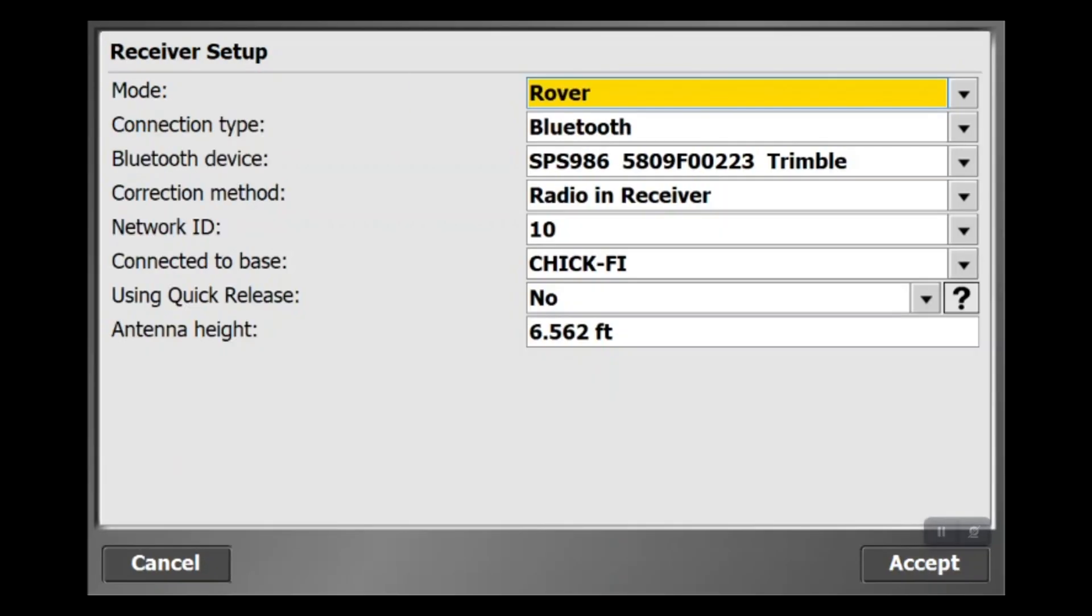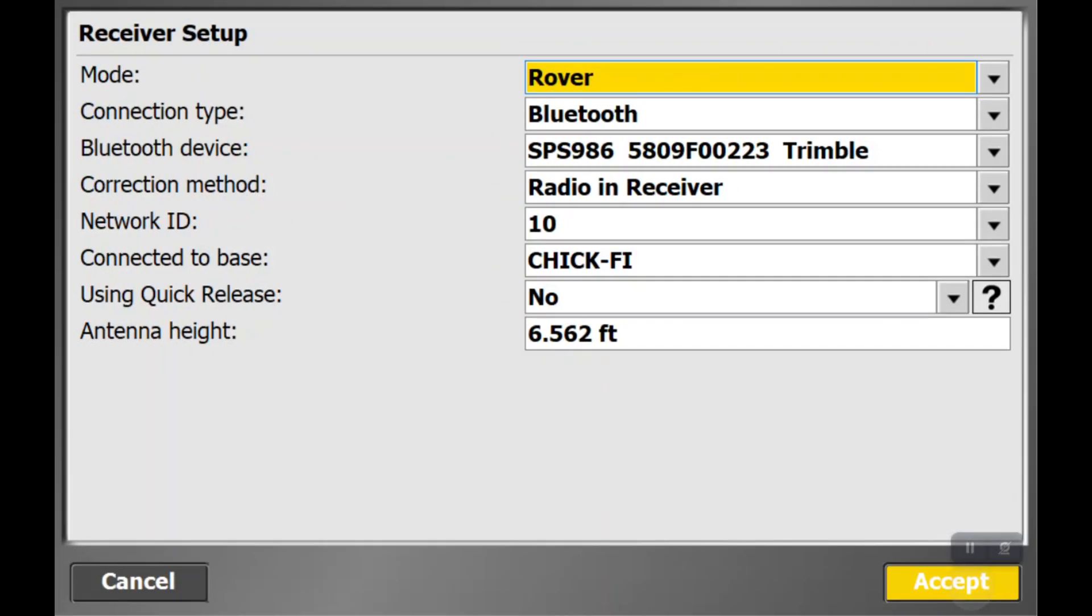At the receiver setup, it's going to autofill everything. Just double-check it. We can look at this and see we're on the right network, doing receiver, and all these settings are just like the previous day. That's perfect, so all we have to do is hit accept.